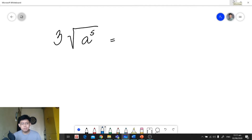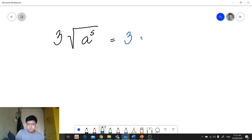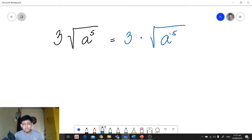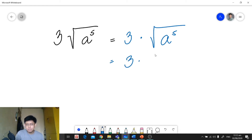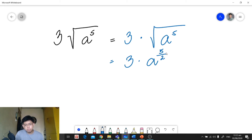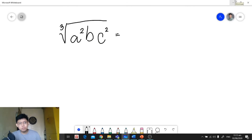For the next example, we have 3 times the square root of a raised to 5. We need to separate 3 and the square root of a raised to 5. The only part we're converting is the square root of a raised to 5, so we leave 3 alone. We copy the radicand as our base, the exponent 5 serves as our numerator, and the index 2 serves as our denominator. The result is 3 times a raised to 5 over 2.